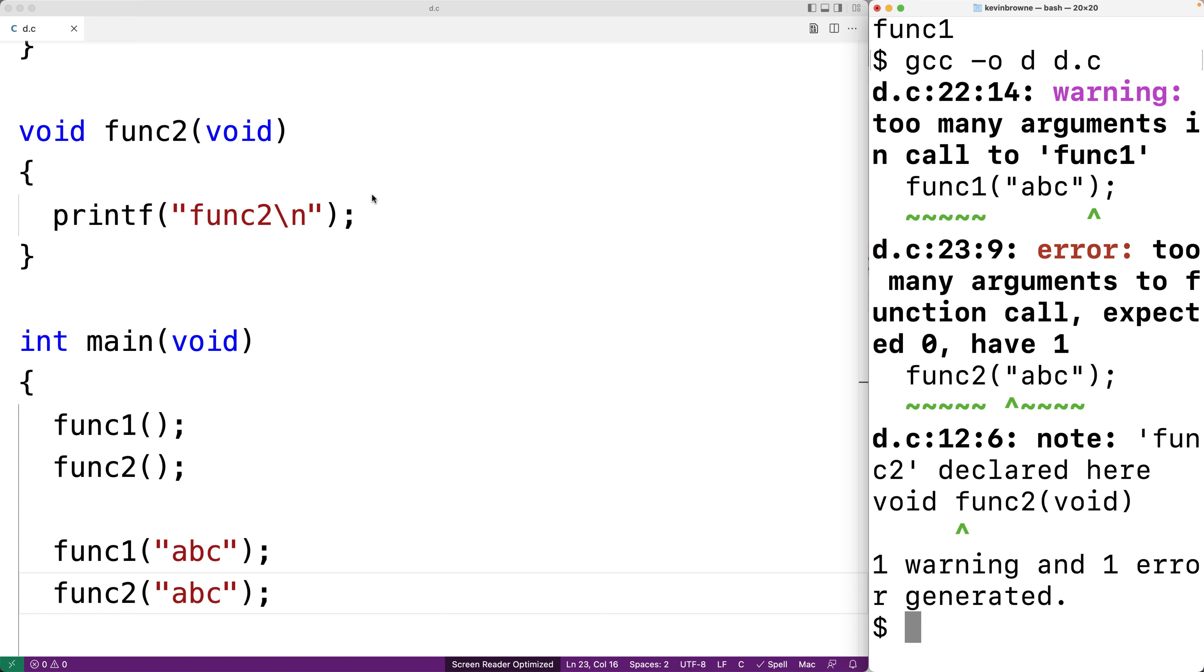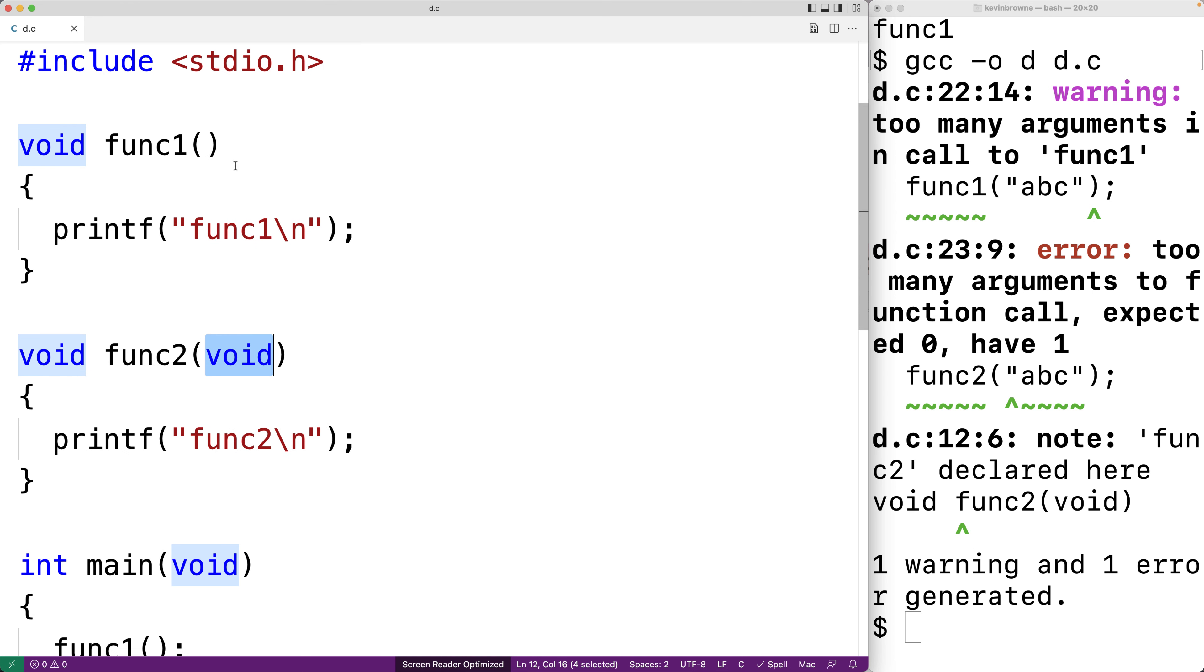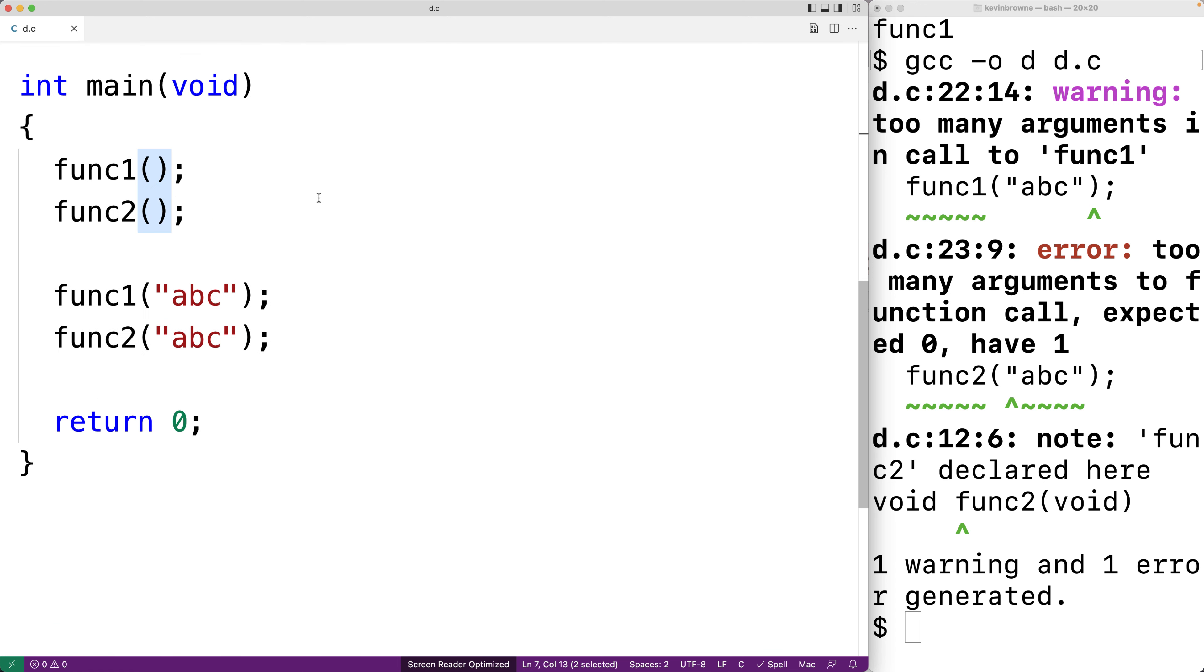So placing void in the parameter list of our function makes it very explicit that we just cannot call the function with an argument. We'll actually get a compiler error if we even try to. If we just leave it blank, the worst that we might get is a warning if we try to call the function with an argument.